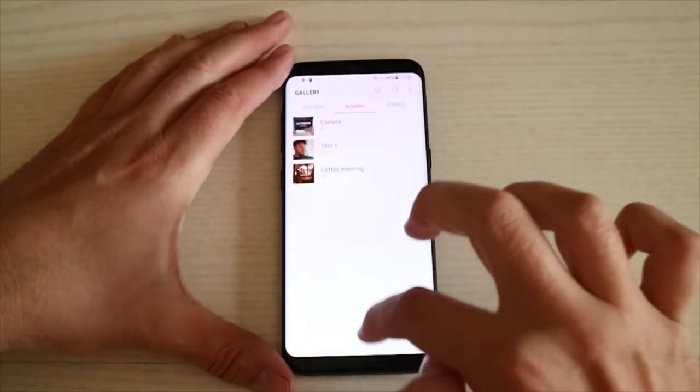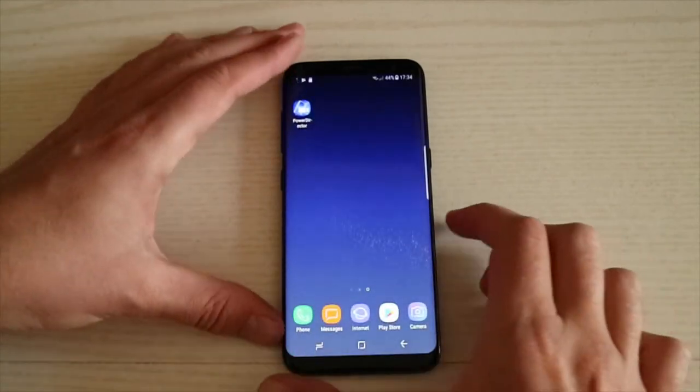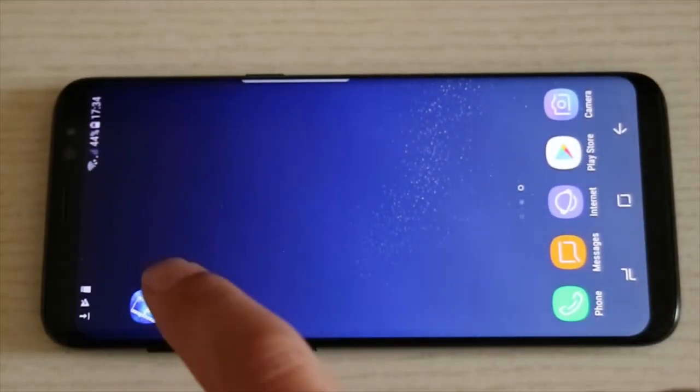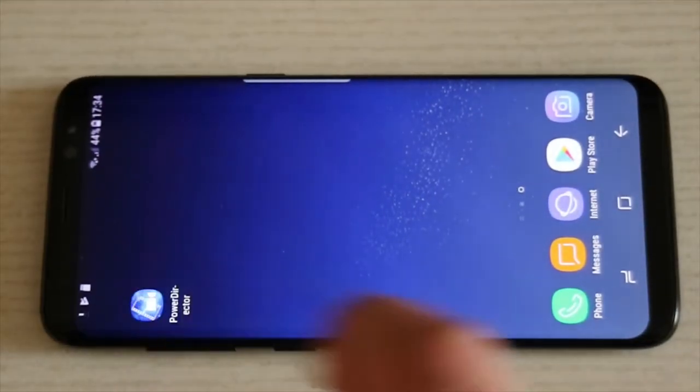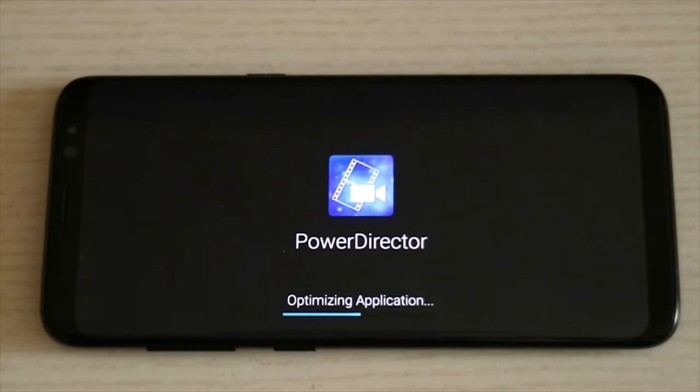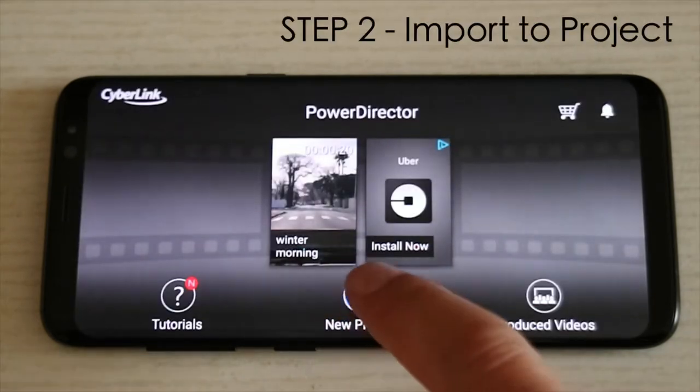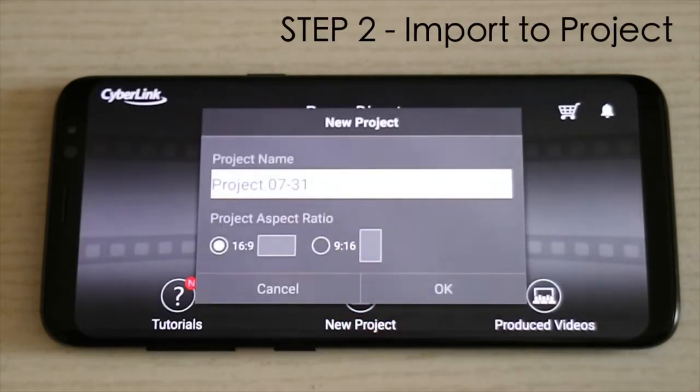Now we're going to go back and we're going to open PowerDirector. We're going to want to start a new project.